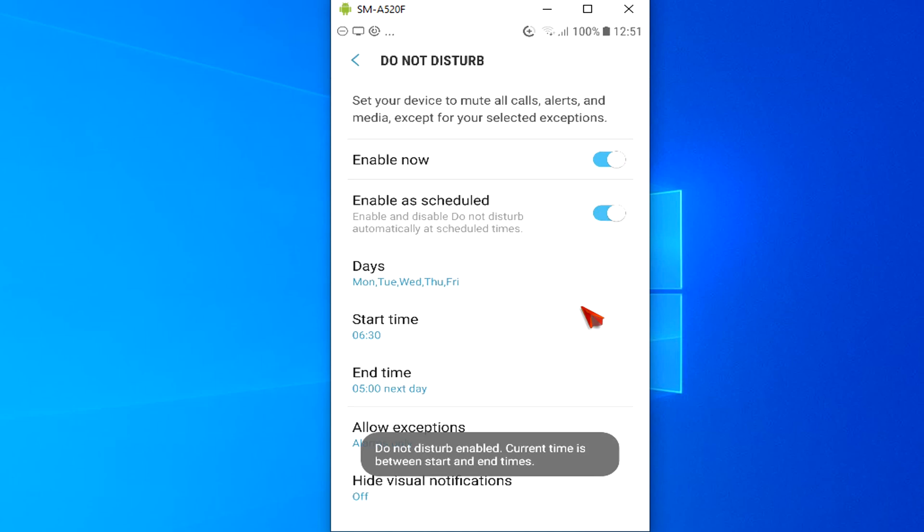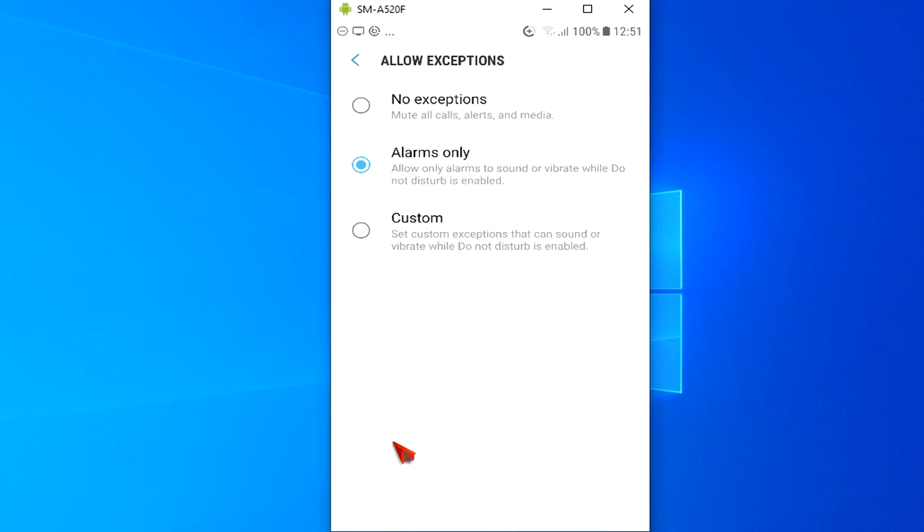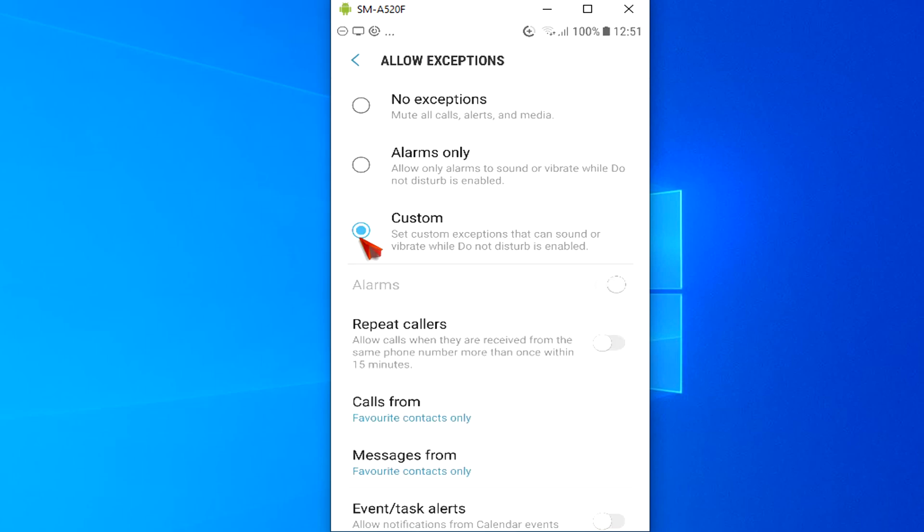Do Not Disturb settings give you a lot of flexibility for allowing exceptions, letting specific contacts' calls go through for example, or getting task alerts or reminders. To set exceptions, follow these steps. Tap Allow Exceptions. On the Allow Exceptions page, select Custom, then specify how you want Do Not Disturb to work.